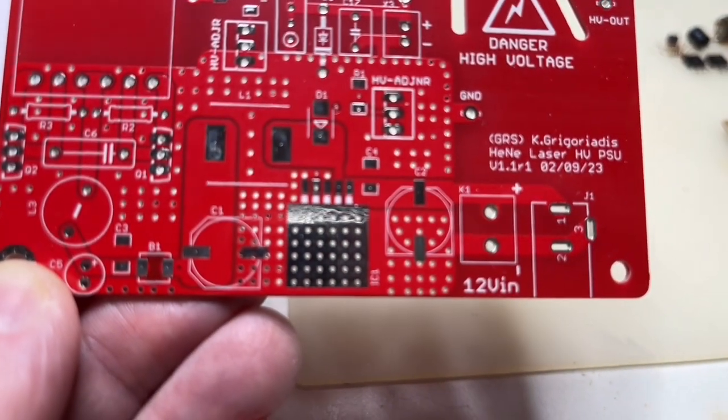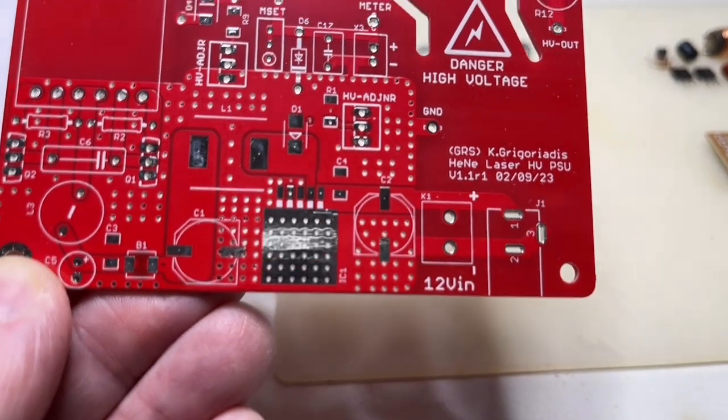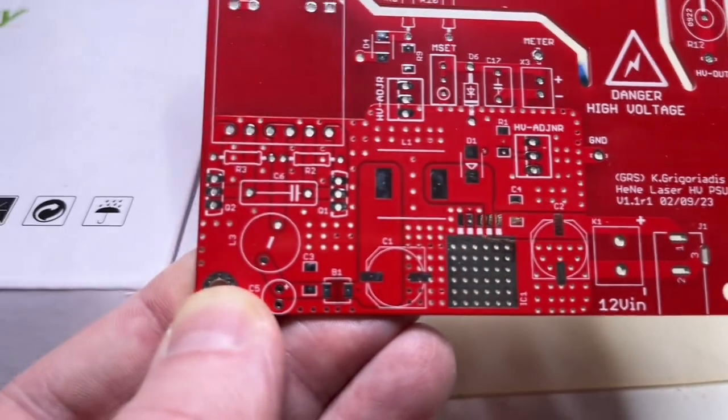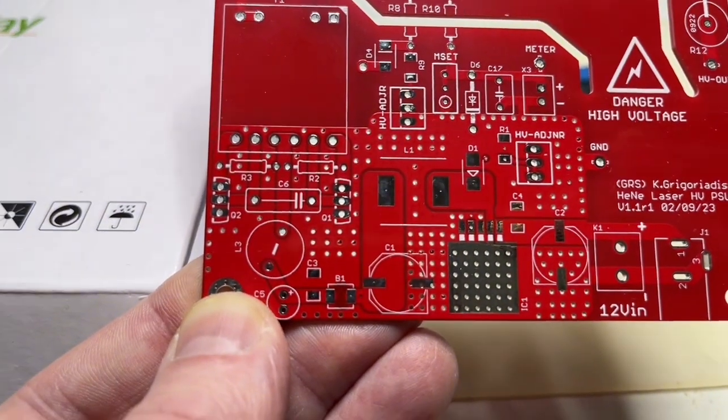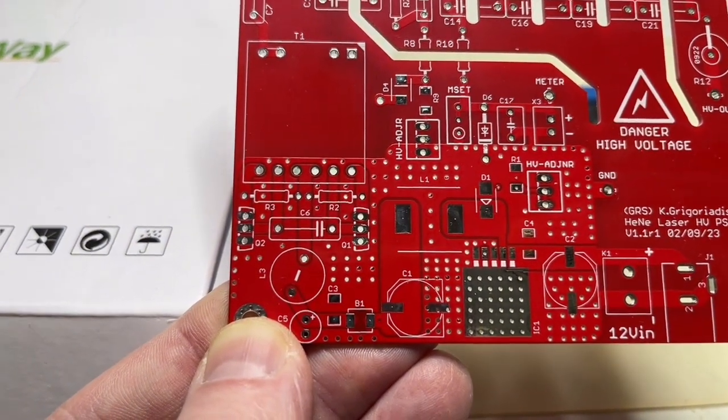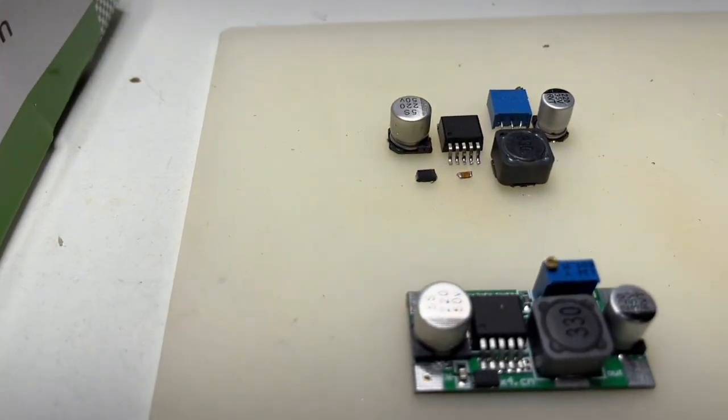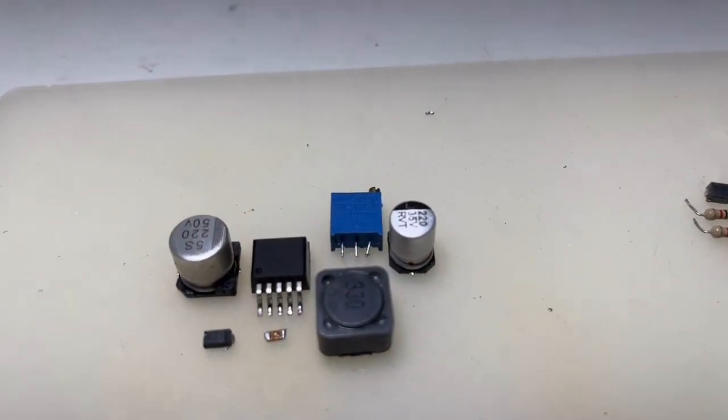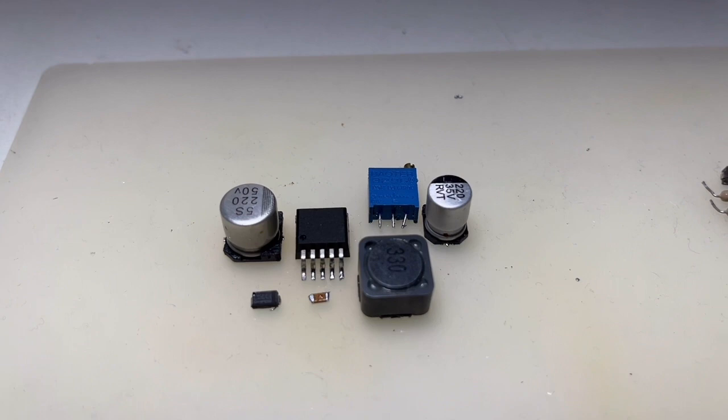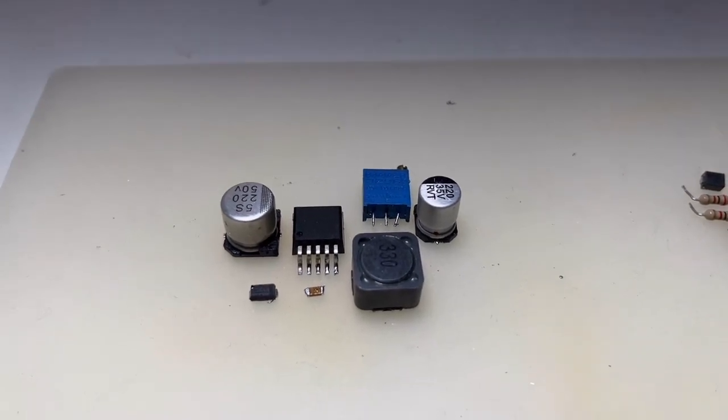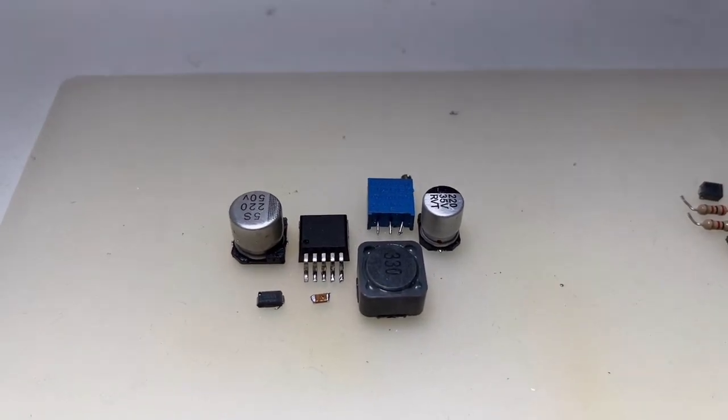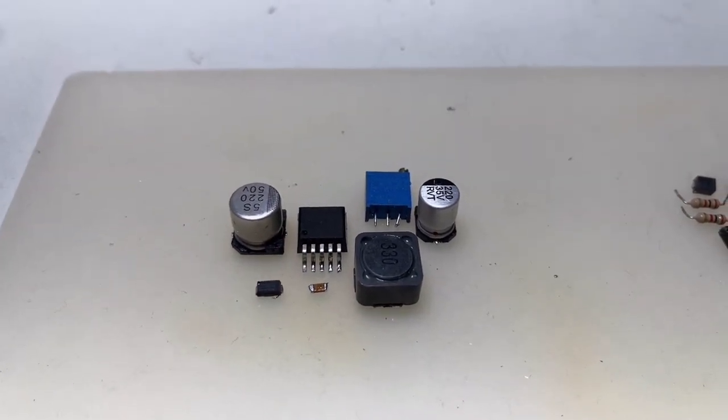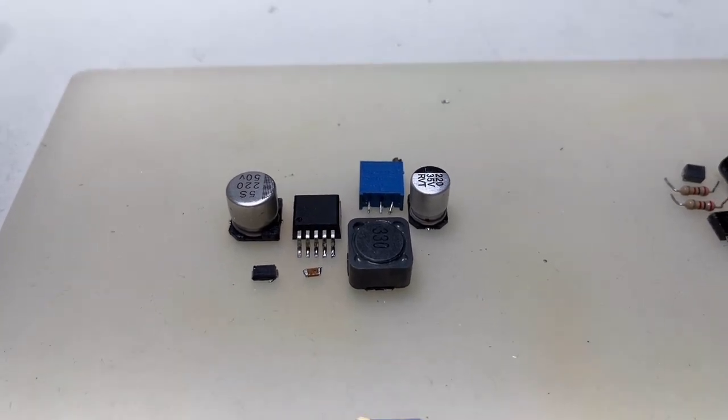Here is the buck regulator part that controls, or that supplies, the Royer oscillator. Here's the back, and this is what I'm using. I will put a small heatsink on the simple switcher LM2596.